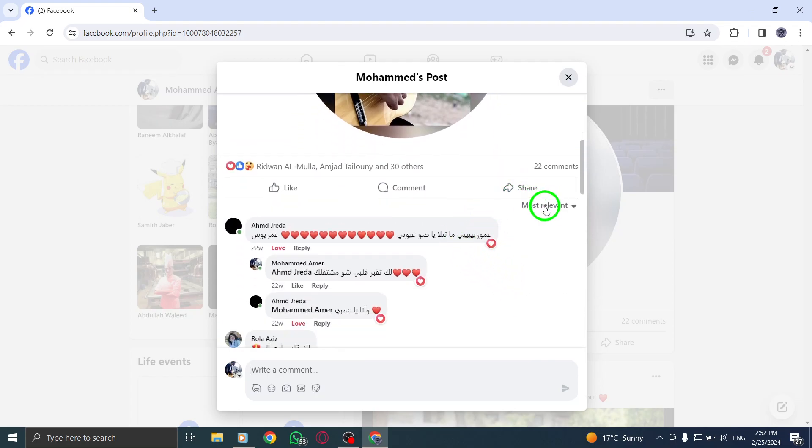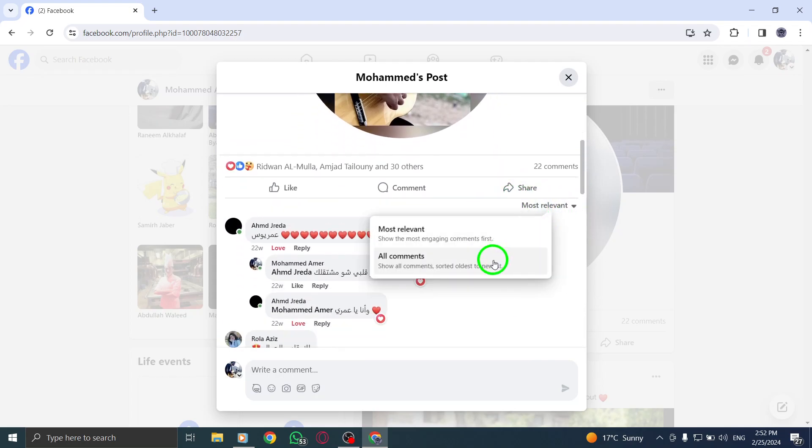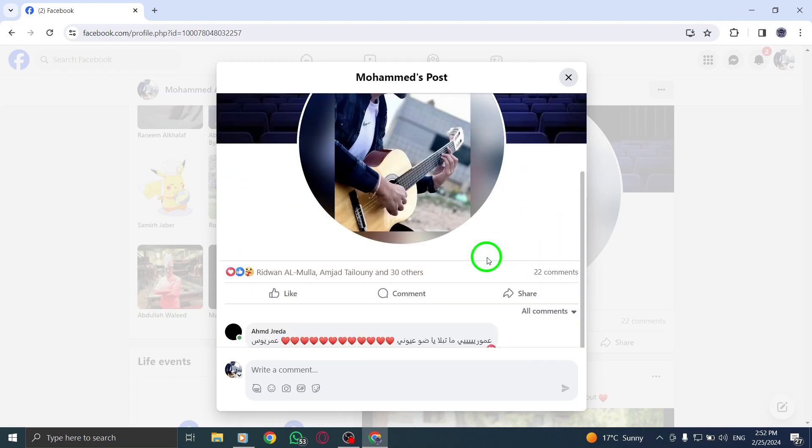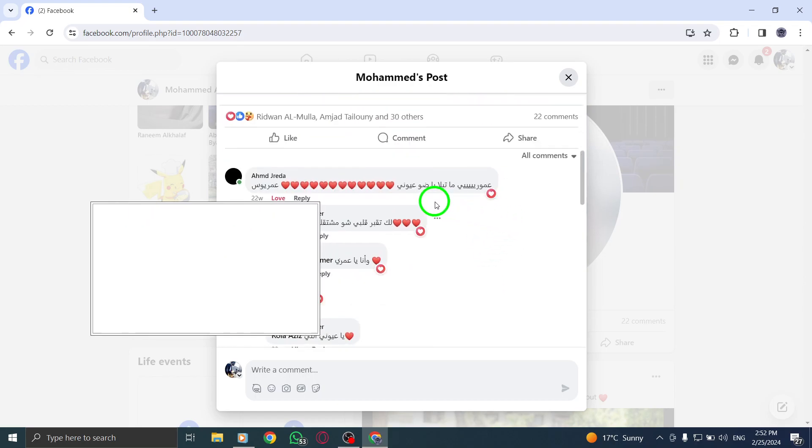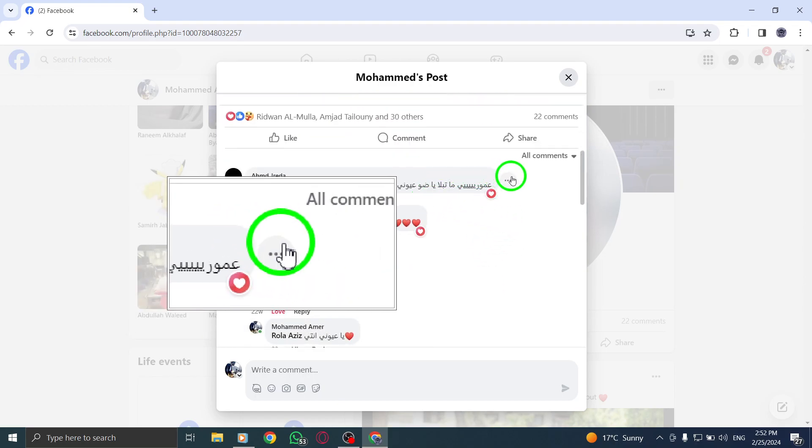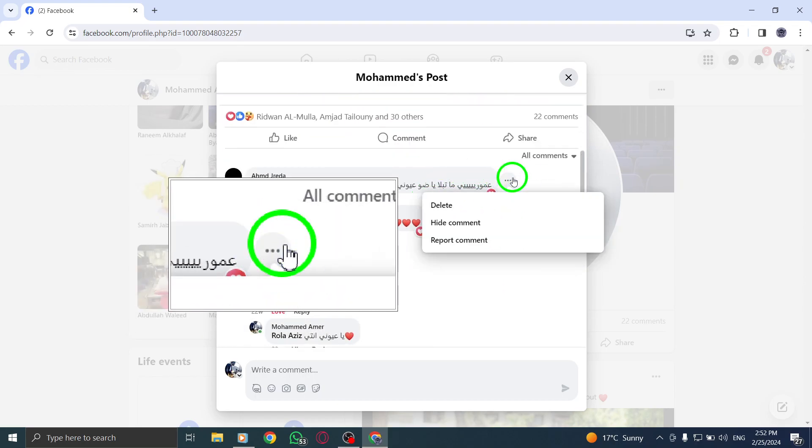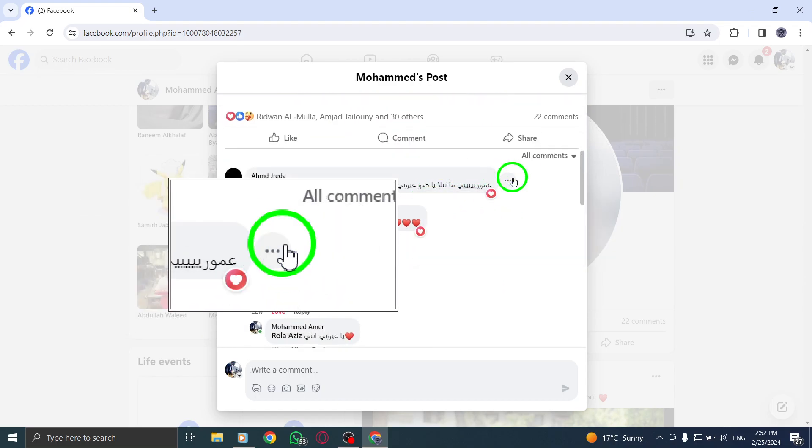Once you've selected the comments you want to like, click Like at the bottom of the comments section. This will like all the selected comments at once.